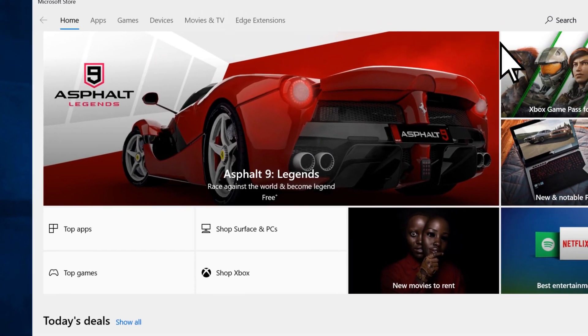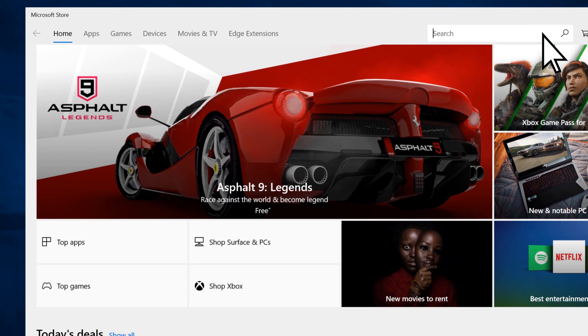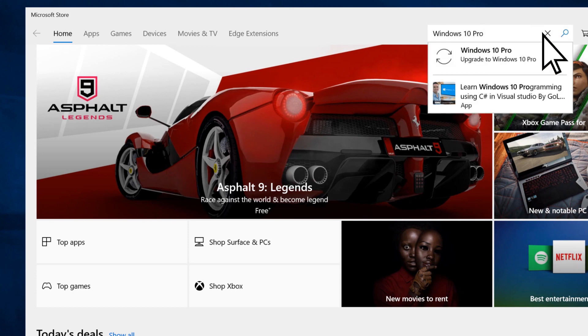Open the search bar. Enter Windows 10 Pro and select Upgrade to Windows 10 Pro.